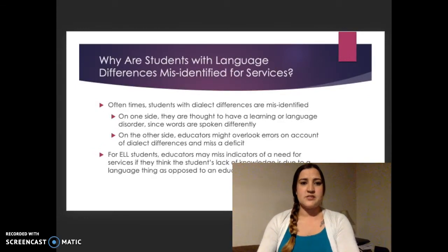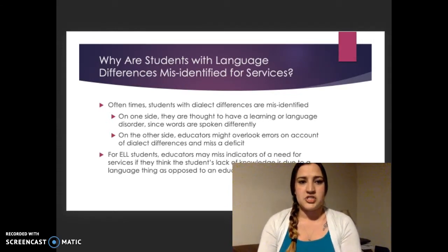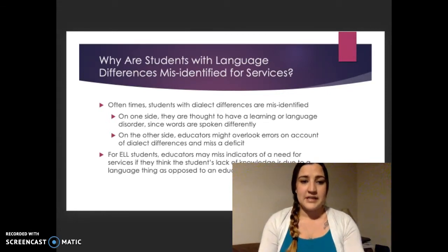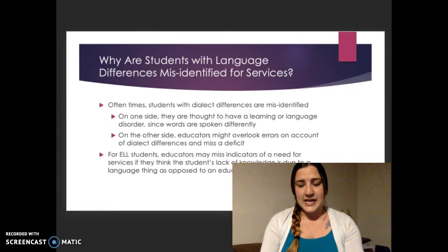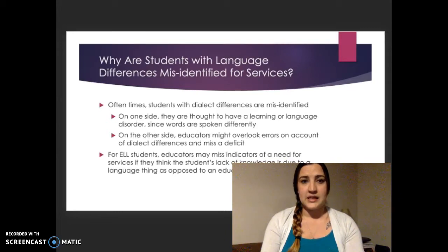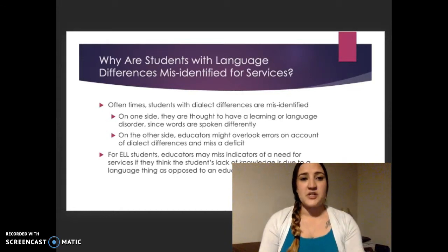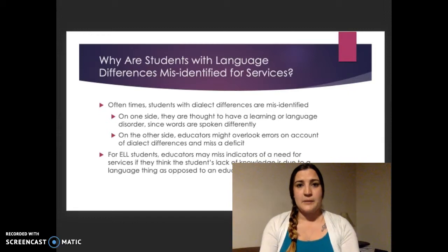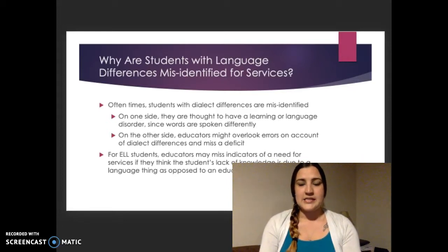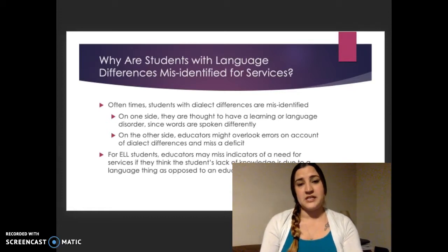The last part I wanted to discuss is why students with language differences are misidentified for services, and this is a big problem. At the beginning of my recording, I spoke about a little girl I work with. I didn't know when assessing her how to differentiate between what is a dialect issue — just a difference in her learned speaking dialect — and what might be an educational delay or area of special education concern. I know she gets special education services and has some academic delay, but I didn't know how much of that delay in her speech and reading is from dialect and how much is from academic issues.